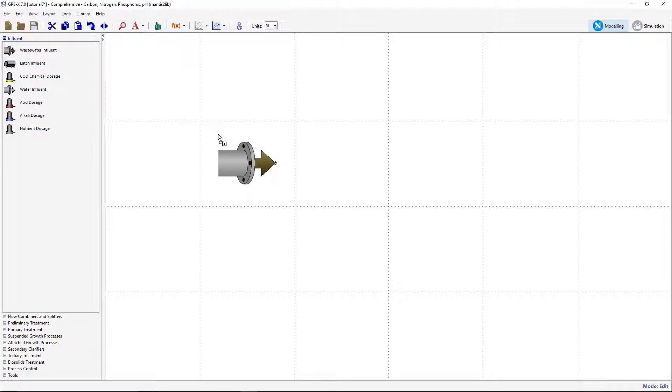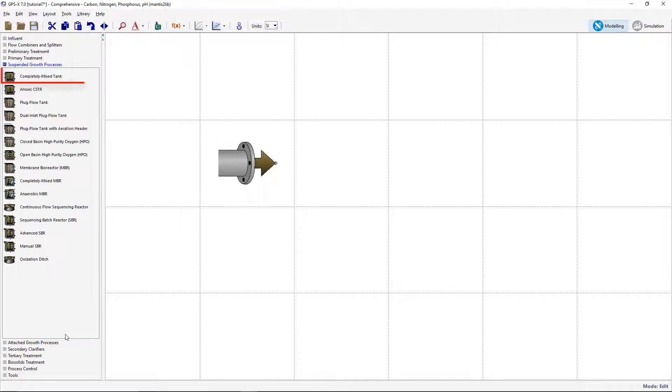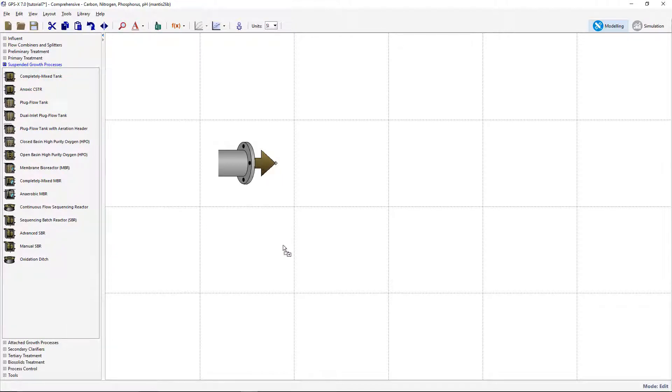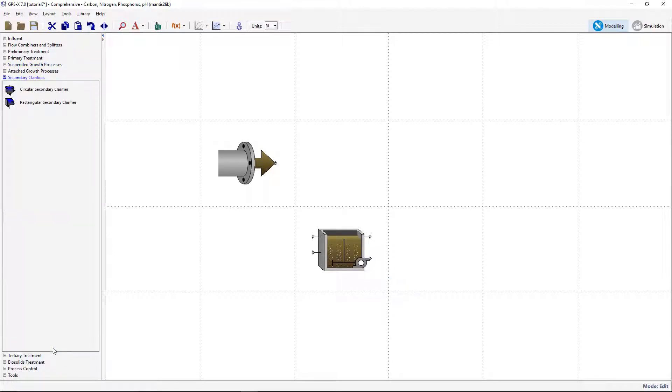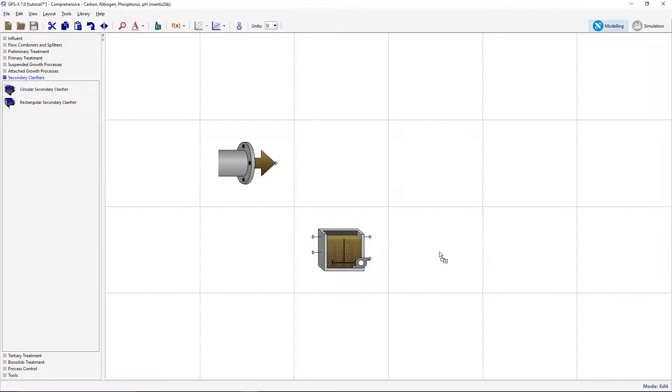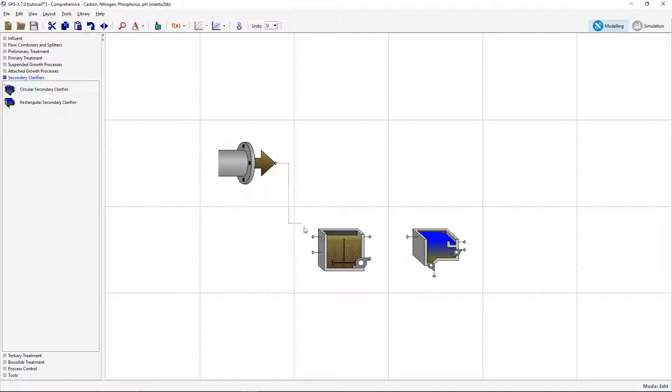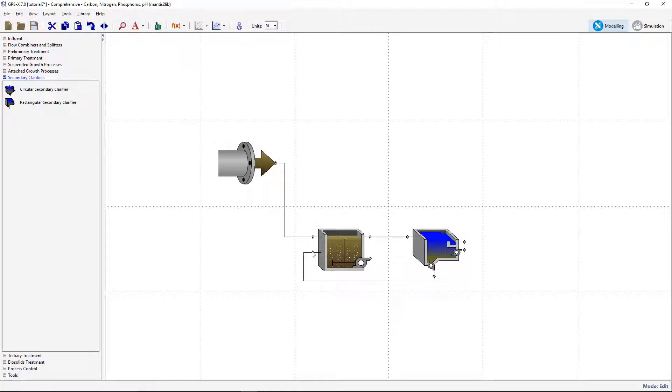From the Suspended Growth Processes group, select the Completely Mixed Tank object. From the Secondary Clarifier Process group, select the Rectangular Secondary Clarifier and bring onto the drawing board. Now connect the process streams. Join the wastewater stream to the CSTR influent, the MLSS stream to the influent of the secondary clarifier, and create a recycle connection between the bottoms of the secondary clarifier and the recycle influent of the CSTR.